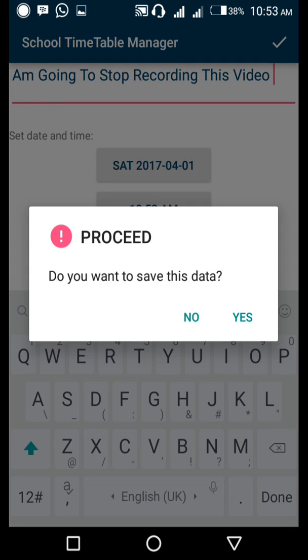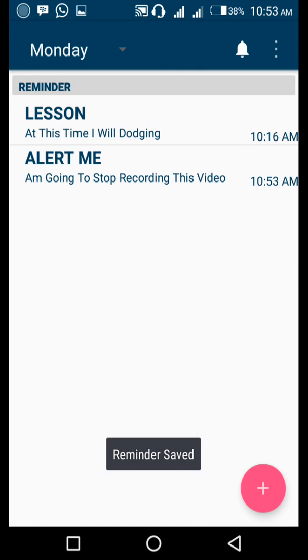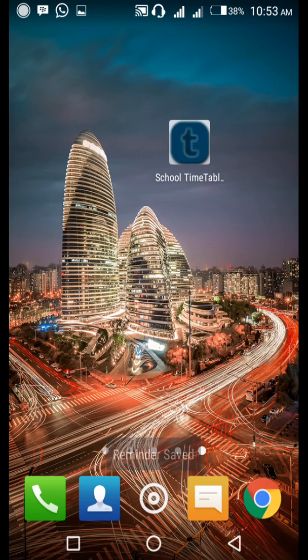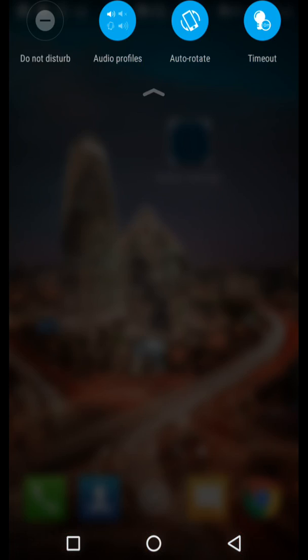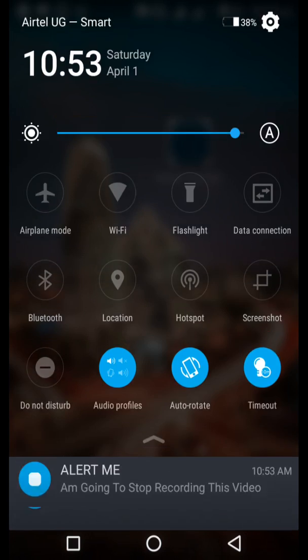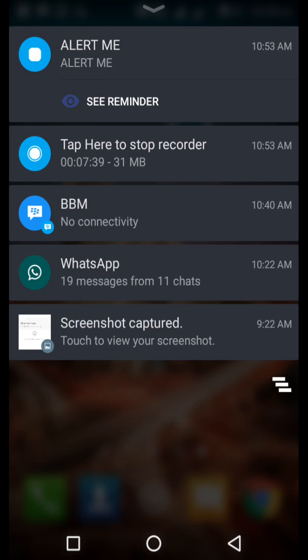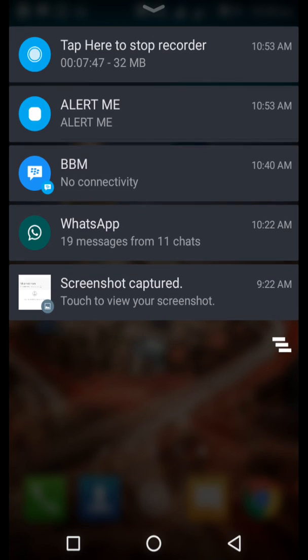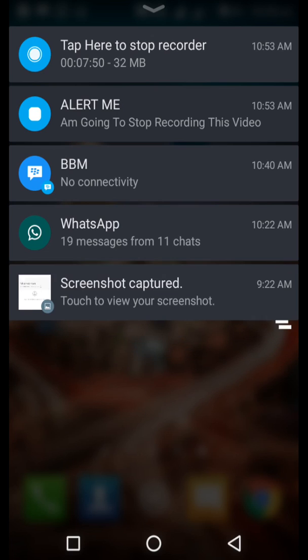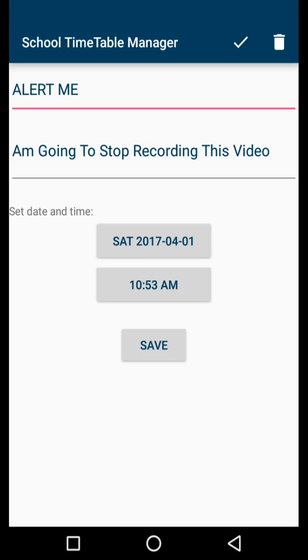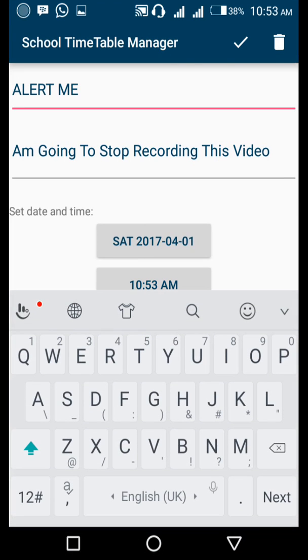I'm going to exit the app so that we're able to see. Are you seeing the reminder? It's going to show the reminder called Alert Me. Are you seeing it up? I'm going to click it. The reminder is there and it's Alert Me.